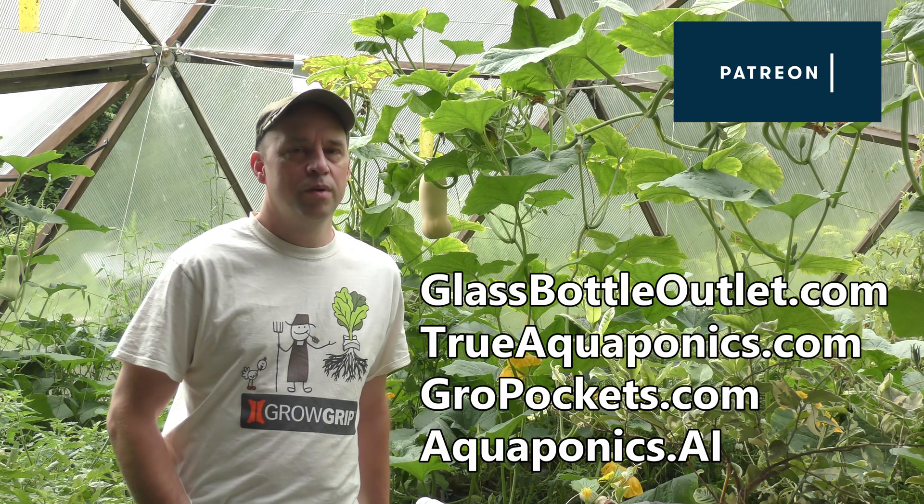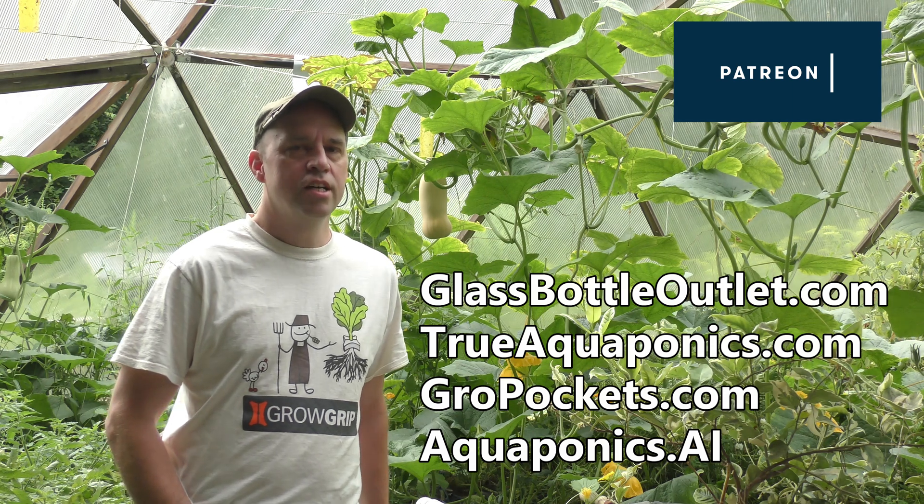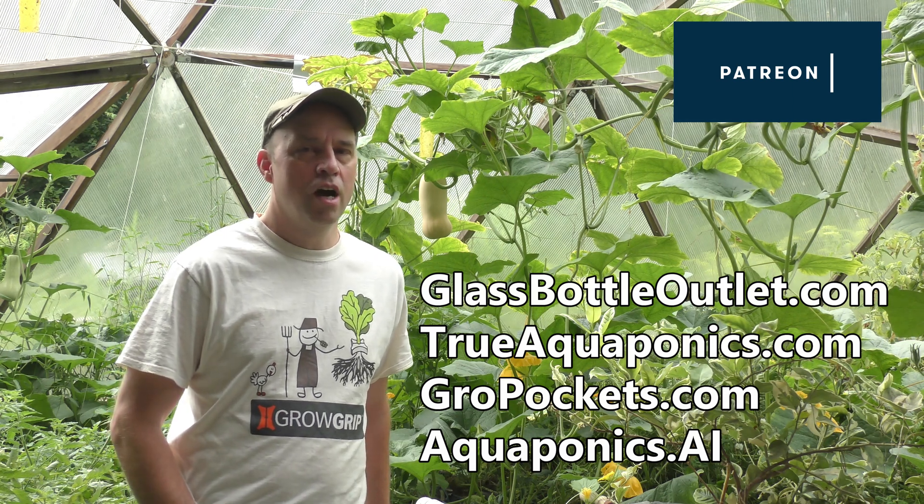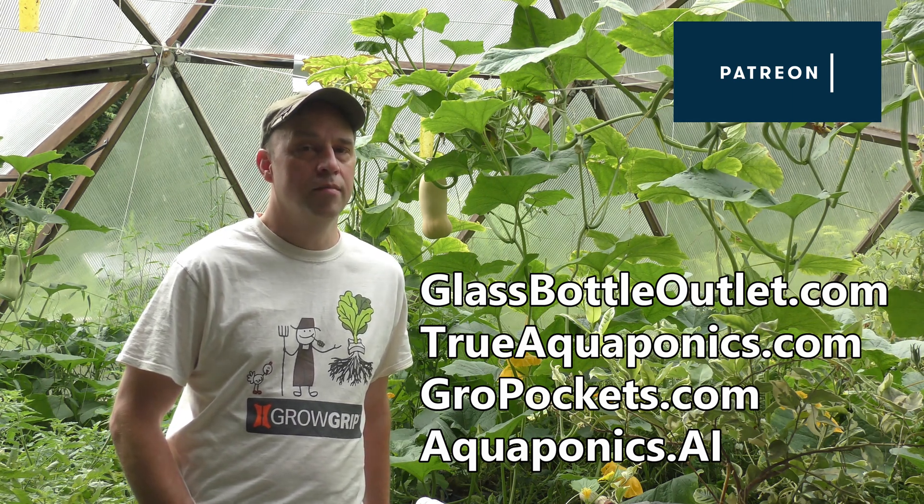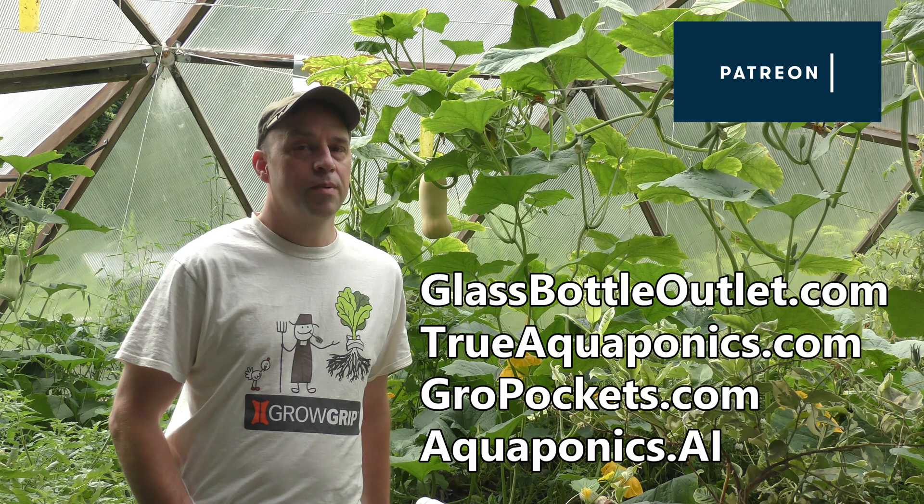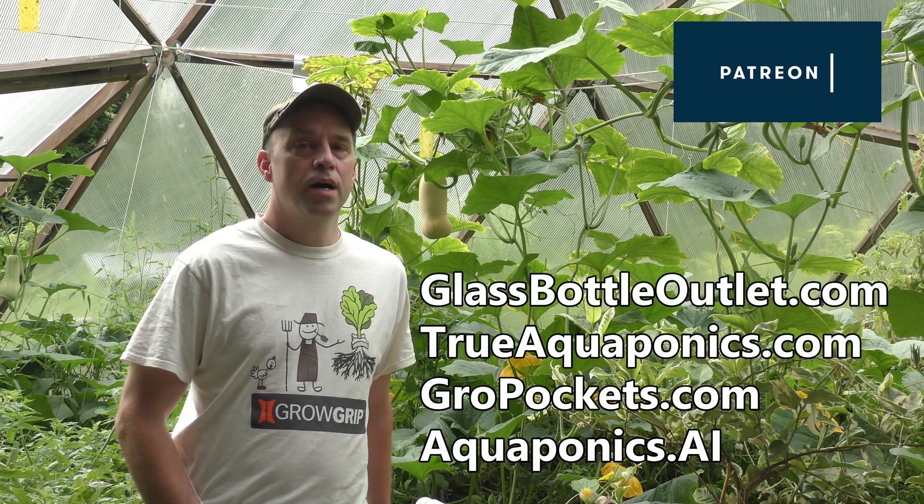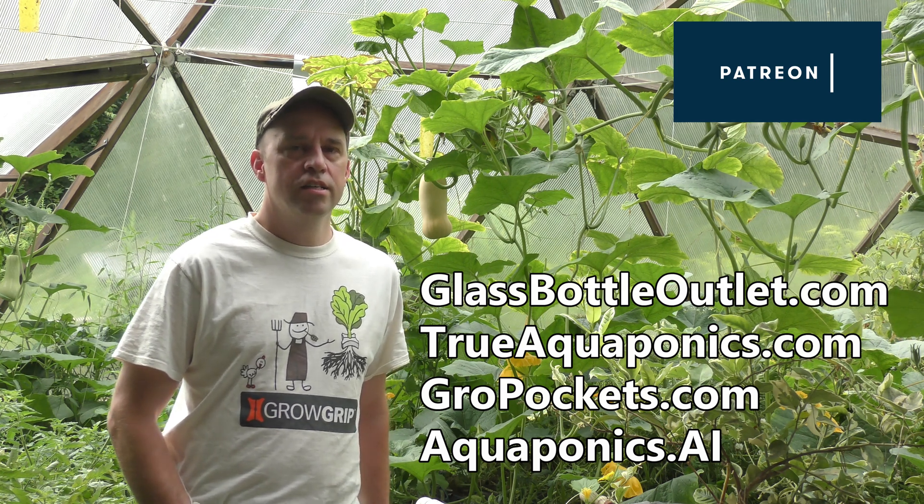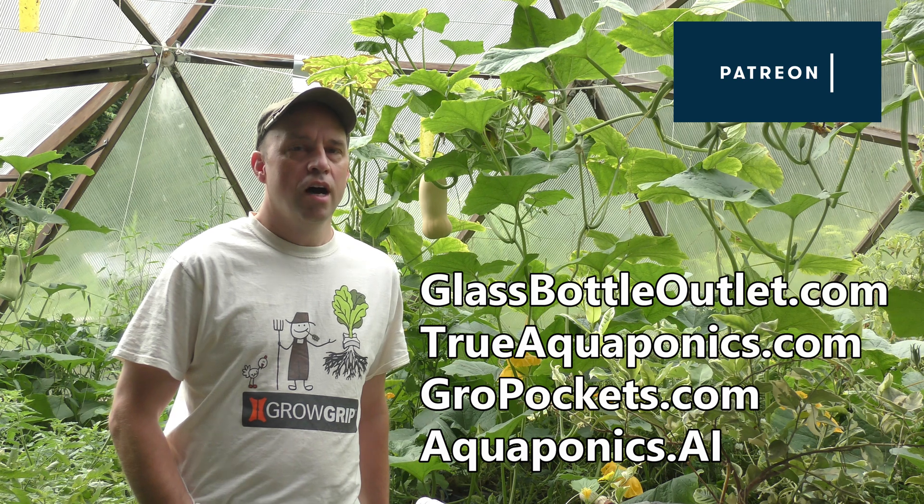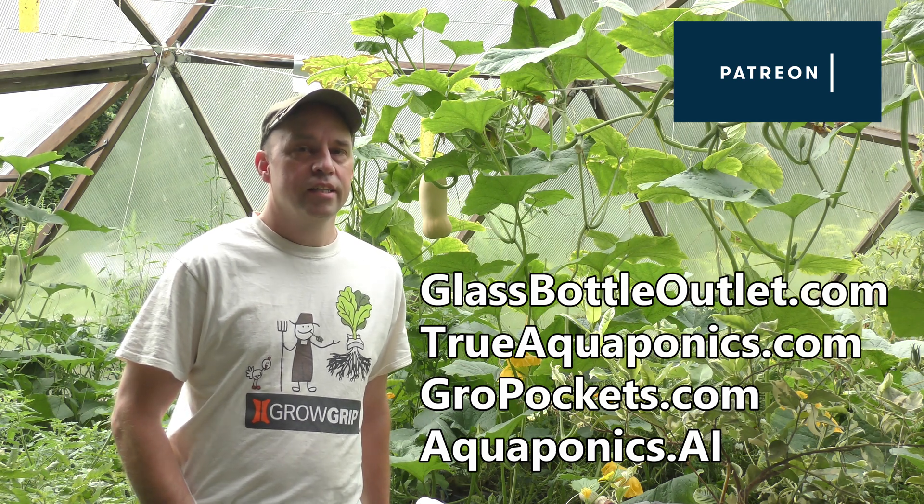These videos are brought to you by our Patreon contributors. Our top contributors are TrueAquaponics.com, GlassBottleOutlet.com, GrowPockets.com, and our latest supporter Aquaponics.ai. Thanks for your support.